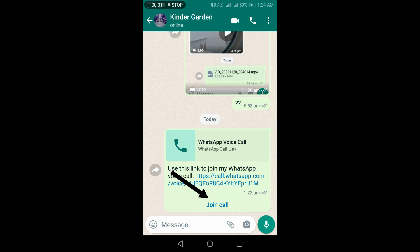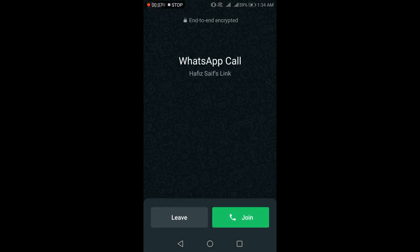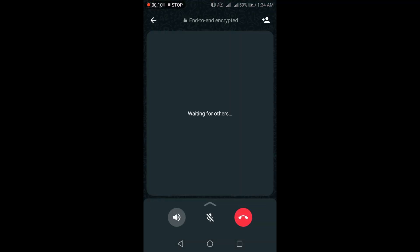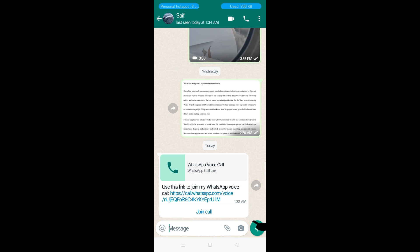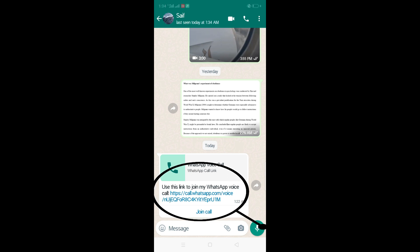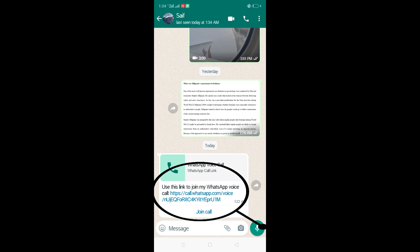Now you need to click on join call. Your call is on the connecting status and is waiting for the participant to join. The other phone screen shows the received invitation.